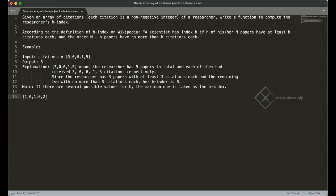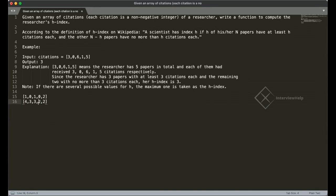Now we go backwards and check the total citation count — when the total count hits a value greater than or equal to the current index, that's our answer. Starting at five: the value needs to be at least five, but it's not, so H-index is less than five. At four: accumulating, we only get two, which is less than four. At three: the accumulated value is three, which is at least three, so H-index equals three.